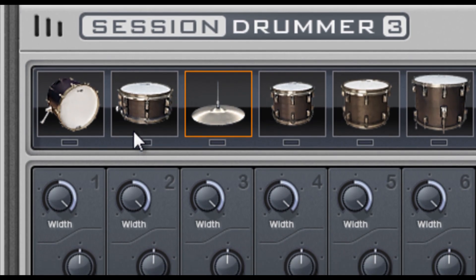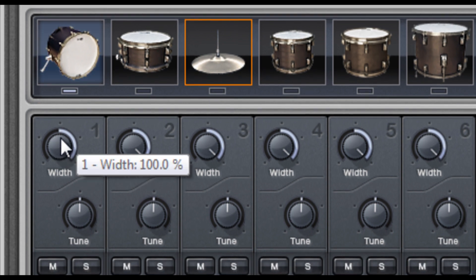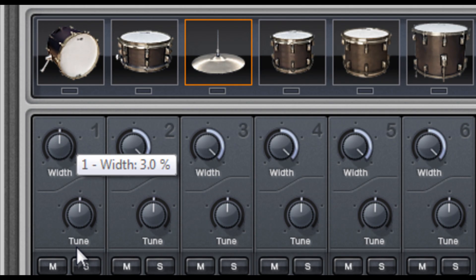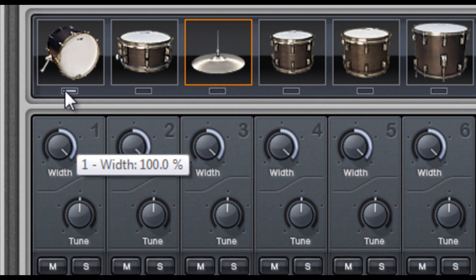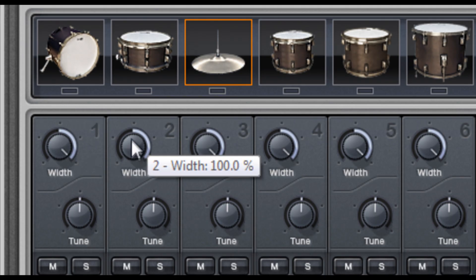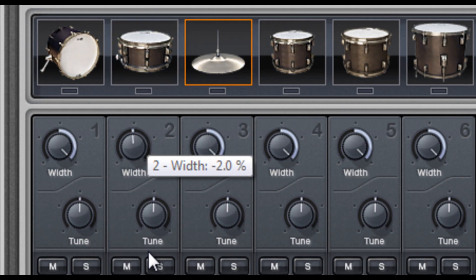Below the preview pads are the width controls, and you guessed it, I can control the stereo width of my kit piece. Check out how the snare becomes narrow and goes back to sounding wide.